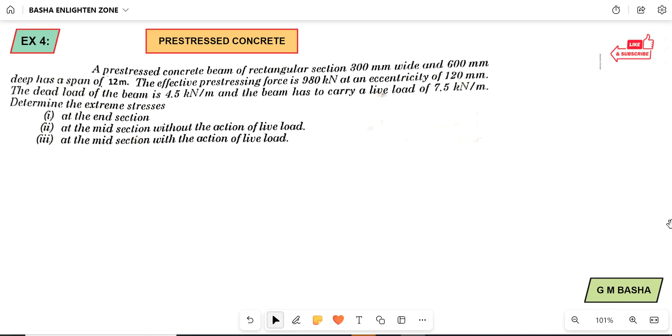Hello friends. Welcome to our channel. In this lecture, I would like to explain another example based on pre-stressed concrete.